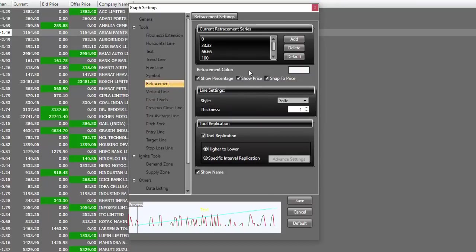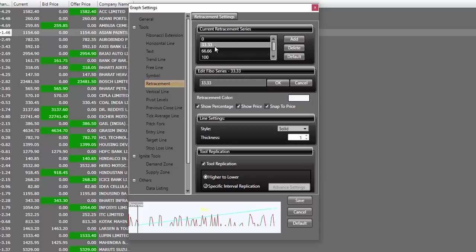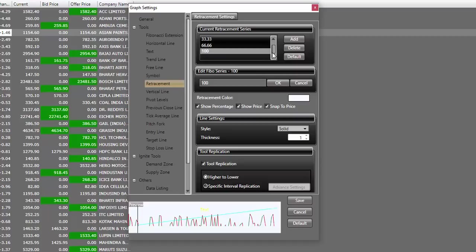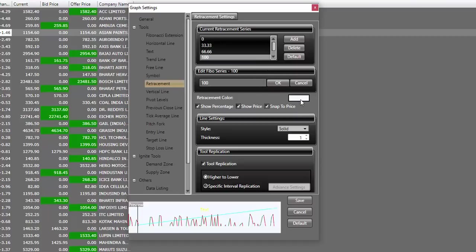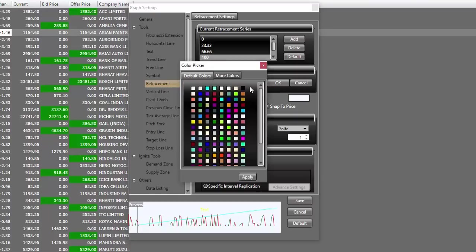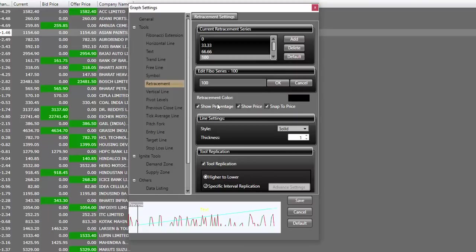For my retracement, I have changed the numbers to 0, 33.33, 66.66, and 100. This will help me divide my curve into three parts. The next thing I want to make sure is that the tool color should not be matching with my background. Therefore, I'll change this to black. And I'll also uncheck snap to price and show percentage.